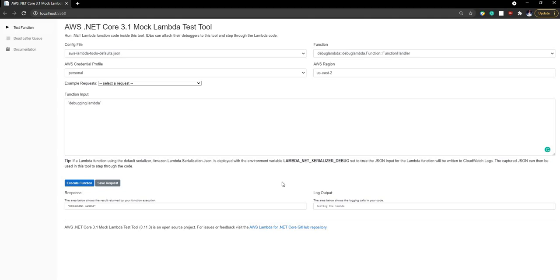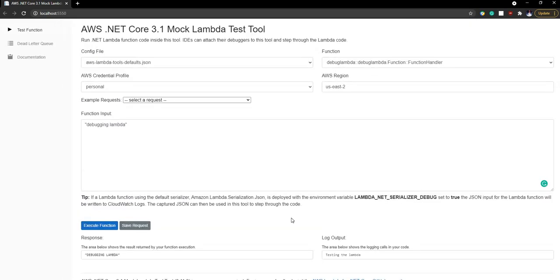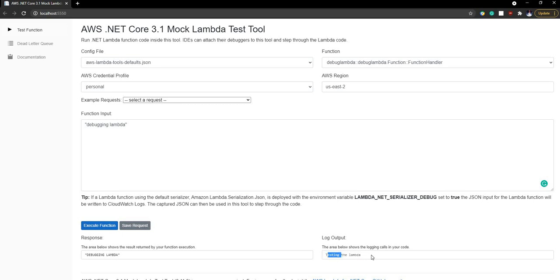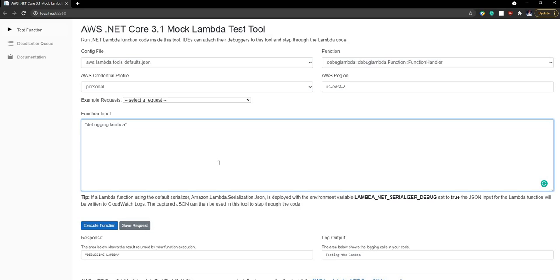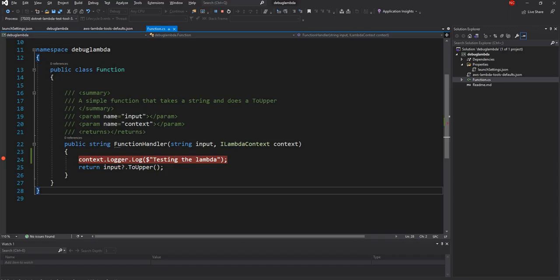Let me increase the font a little bit so that it's easier to read and as you can see we see that testing the Lambda this is logger.log that I have provided in the code and debugging Lambda is the output which is an uppercase of the input that I sent. And as you can see it's extremely easy to debug a Lambda function.